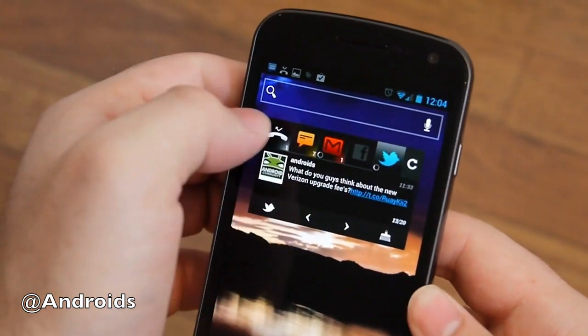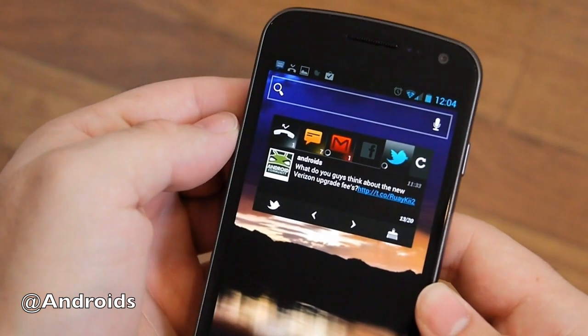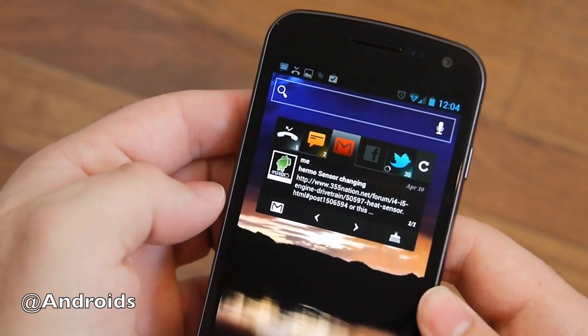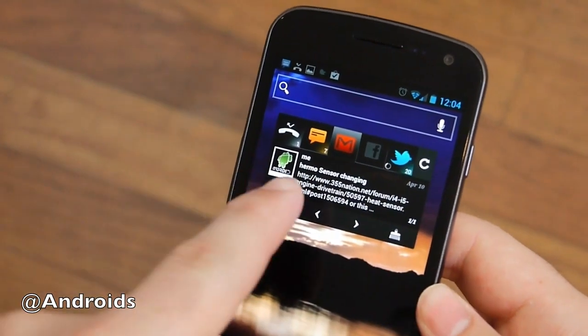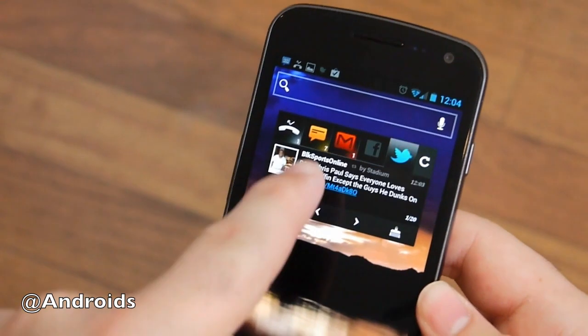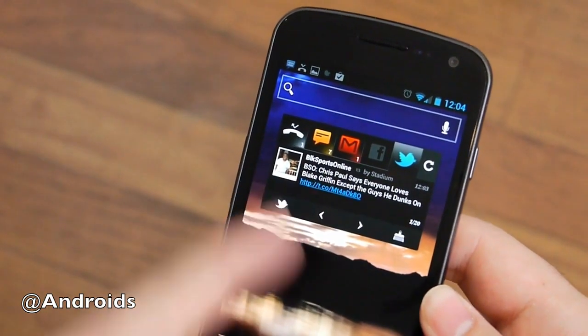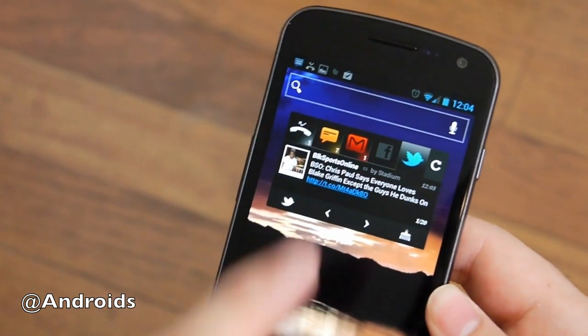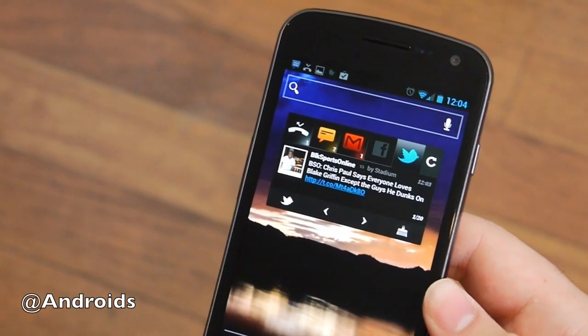Then you can hit the refresh button, and it'll refresh everything, and it does it all in one run. You can see it updated all the different stuff between my text message, and then the Gmail, and then Twitter.